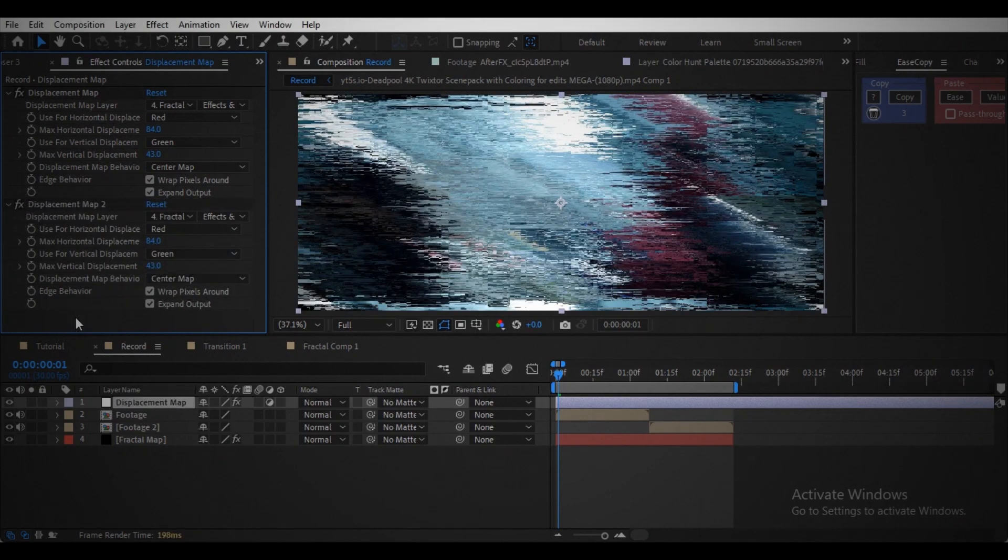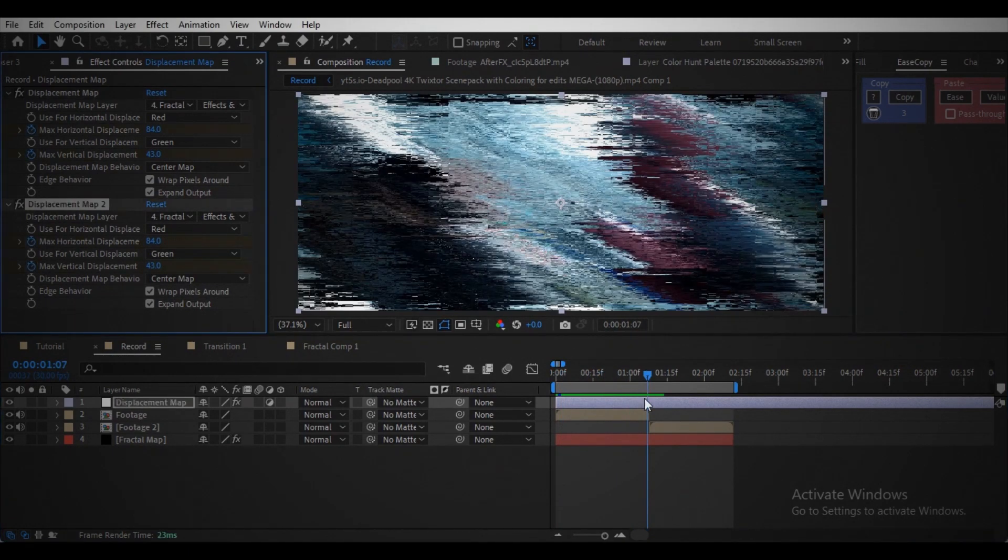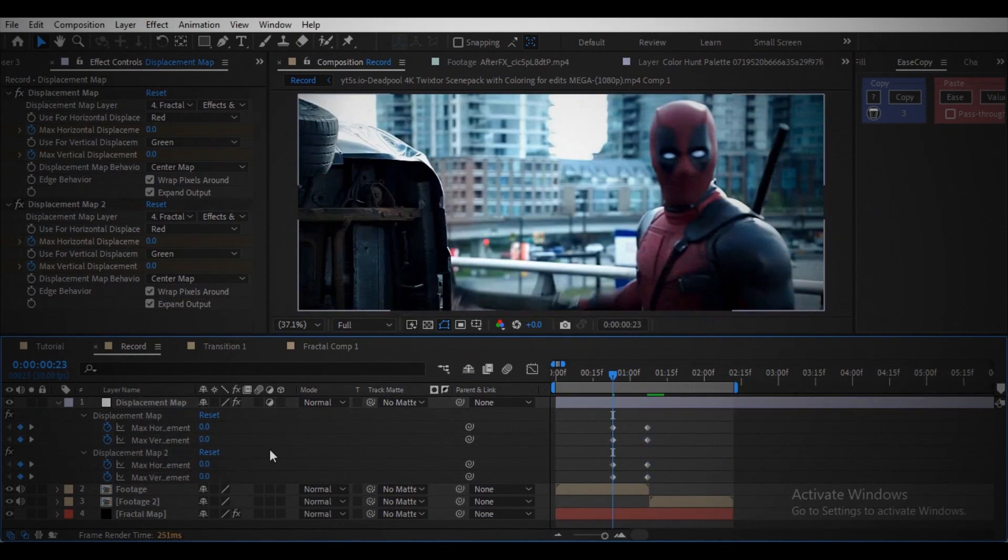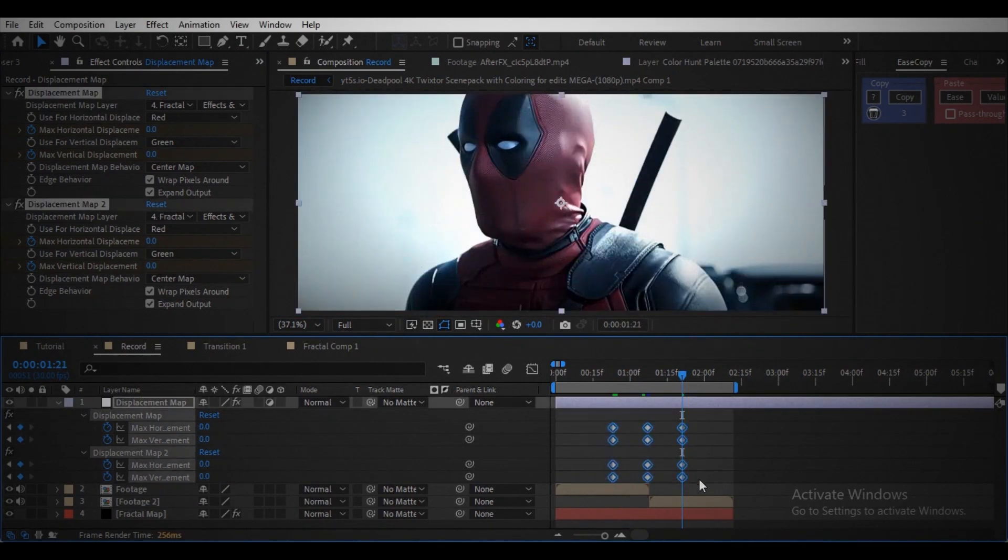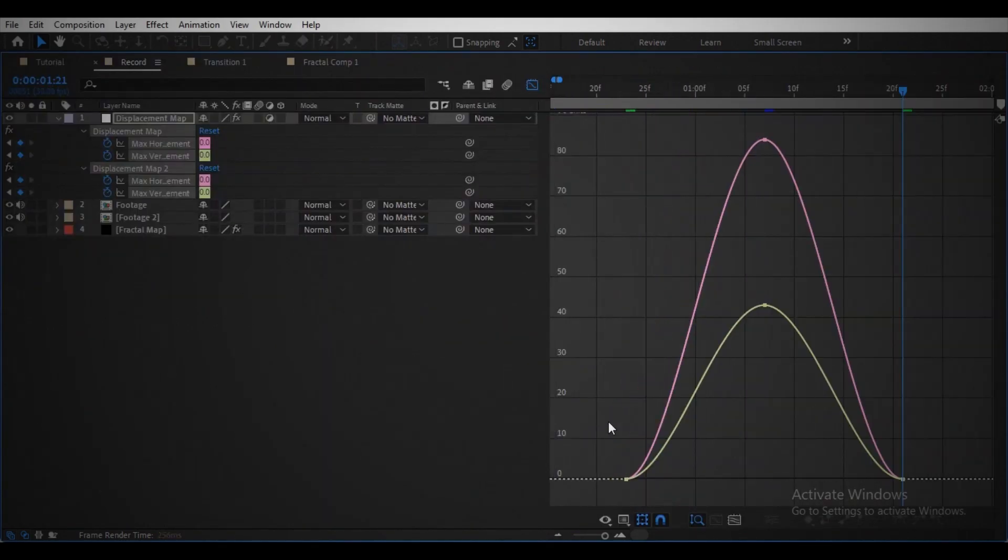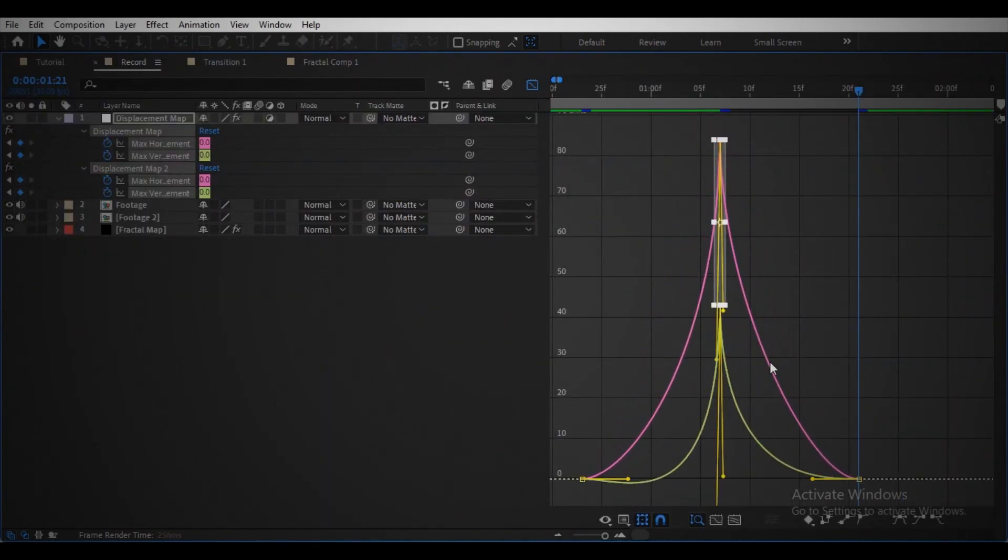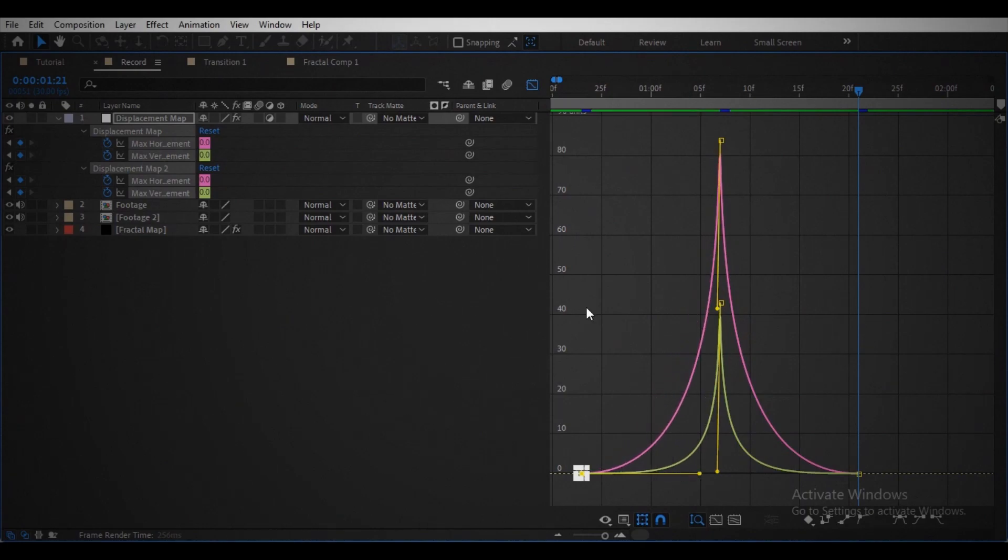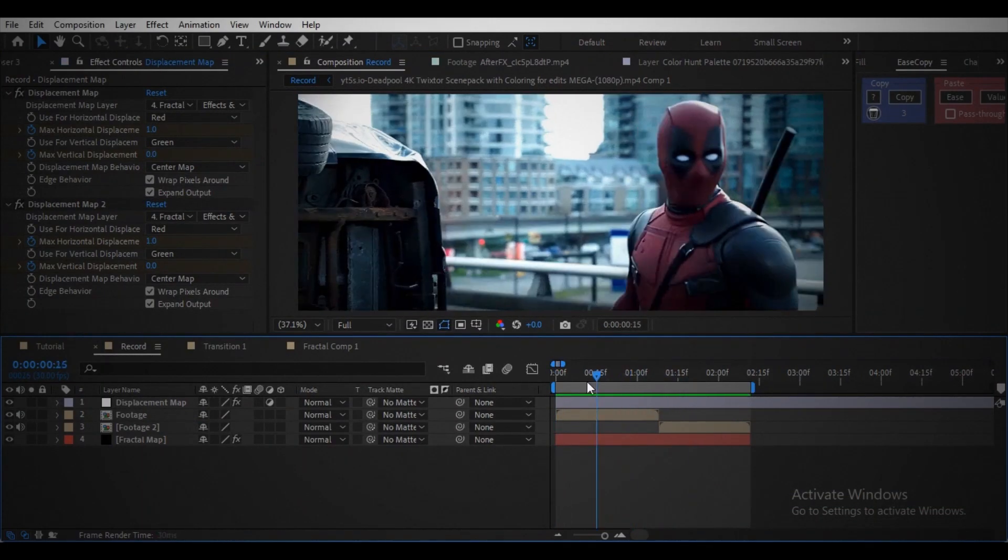Create a keyframe in the middle of the clips to create the transition. Start and end value should be zero. Use the keyframe. Open the graph editor and make the graph something similar like this to make it more interesting.